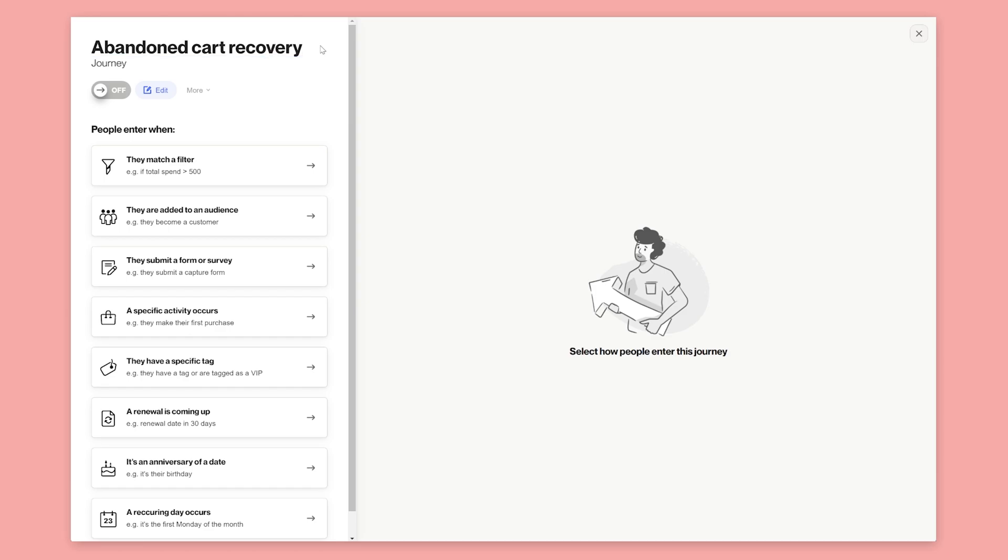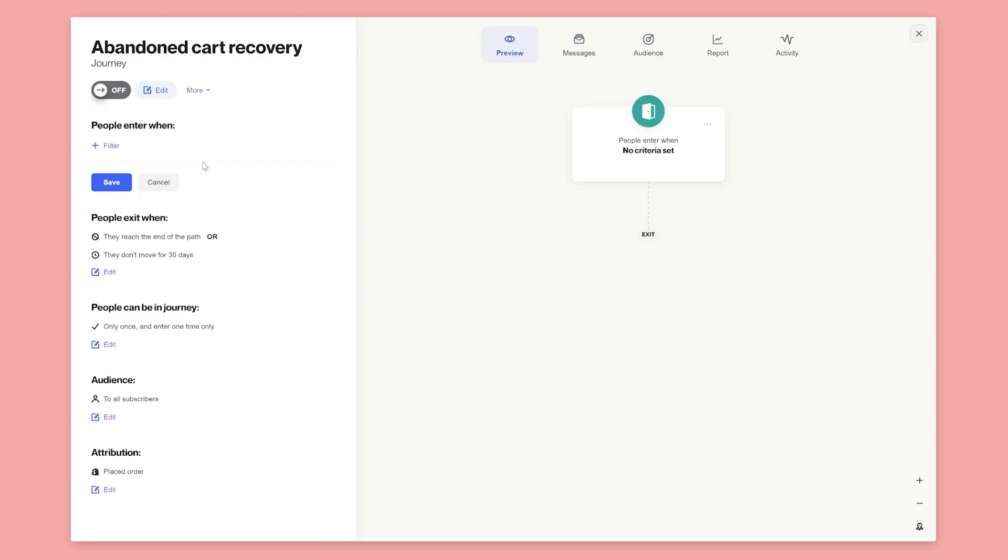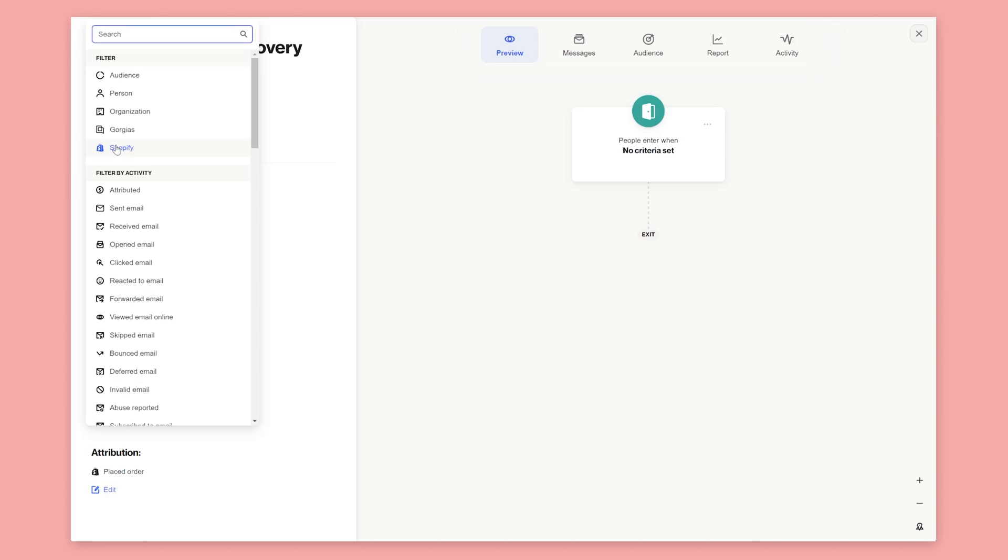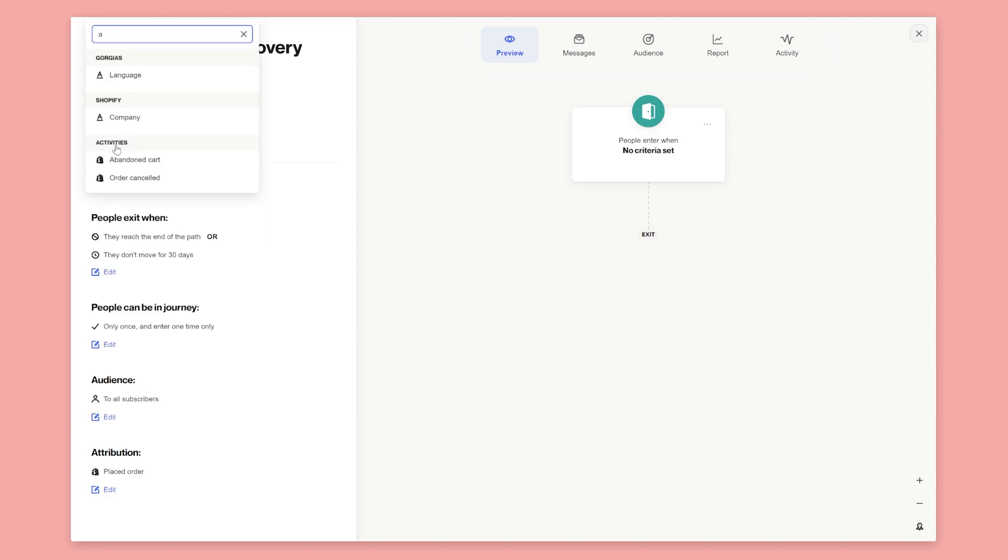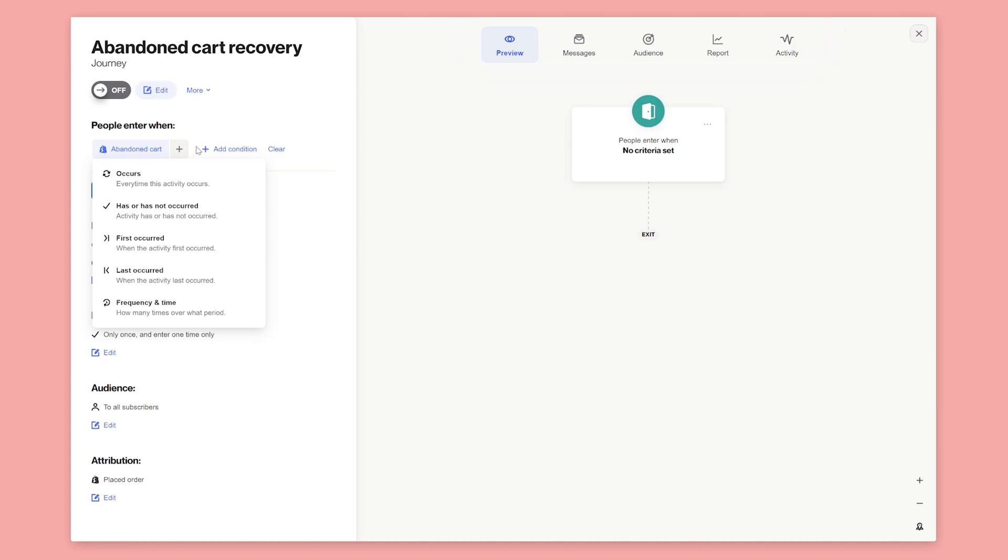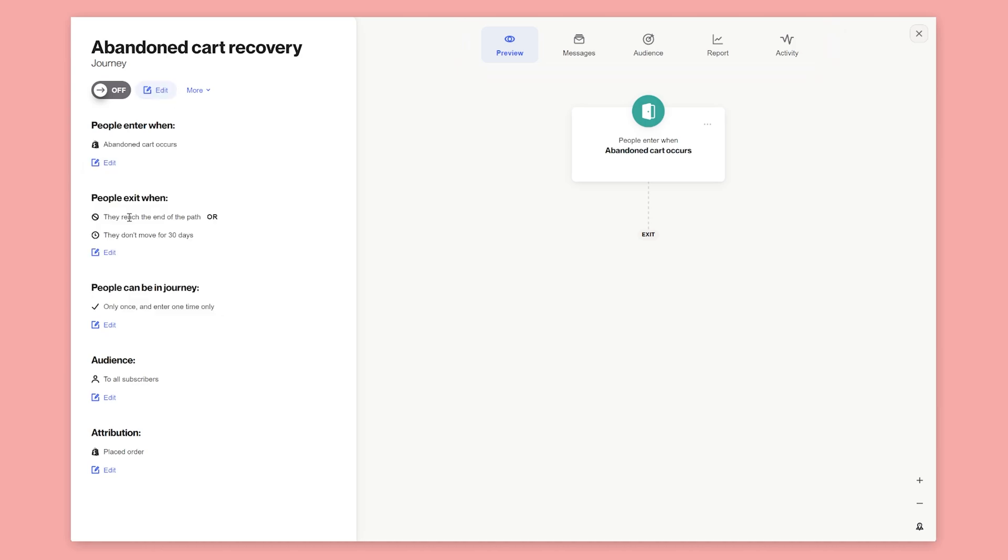For the entry, we'll create a new filter and select the abandoned cart activity. We want people to enter our journey immediately when the cart is abandoned, so we'll select occurs. Our journey will remind people to complete their purchase, and when they do, we want to remove them from the journey.